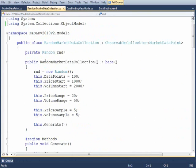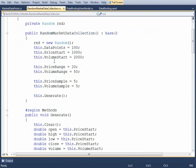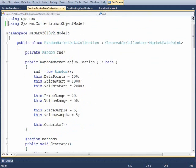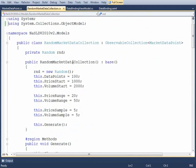The RandomMarketDataCollection class is just as it sounds. It's used to generate random market data and fill up instances of the MarketDataPoint class and make them available to the sample. There's a little bit of code in this that I won't get into, but suffice it to say, you won't need to do things like this because you'll be working with real data.